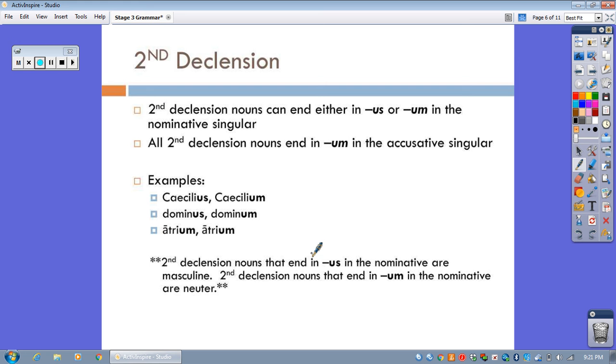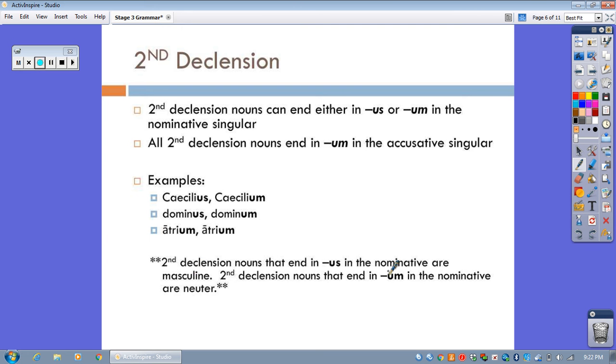So, here's the further differentiation. Second declension nouns that end in us in the nominative are masculine in gender, like Caecilius and dominus. And then the second declension nouns that end in um in the nominative are neuter, as in atrium, cubiculum, tablinum, etc. Think about rooms of the house.